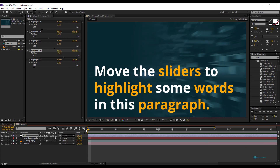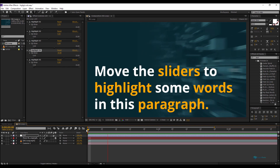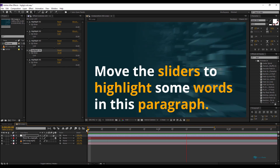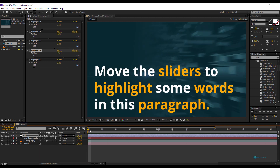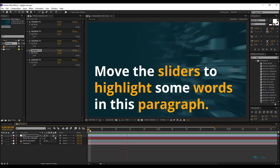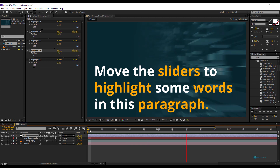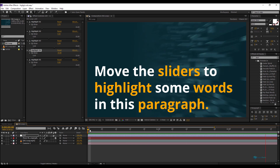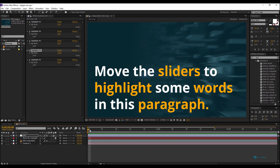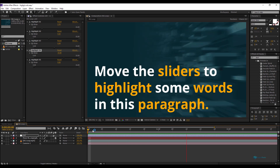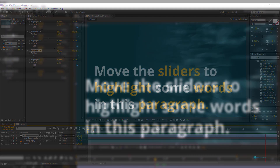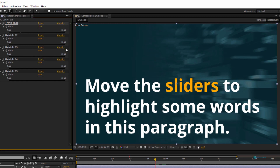Hi, what's up guys! I'm Shouki from Legend Effects, and today with this new After Effects tutorial, it will be a short tutorial — or let's say a trick — because a lot of people are asking the same question.